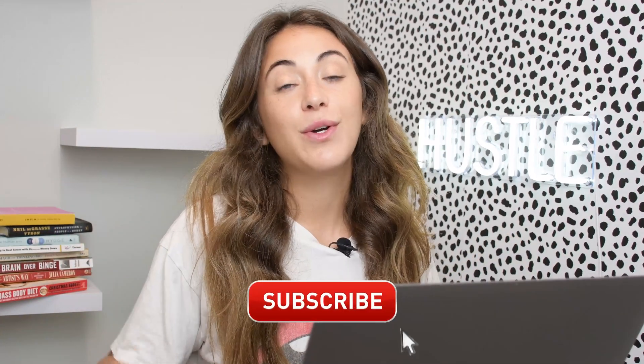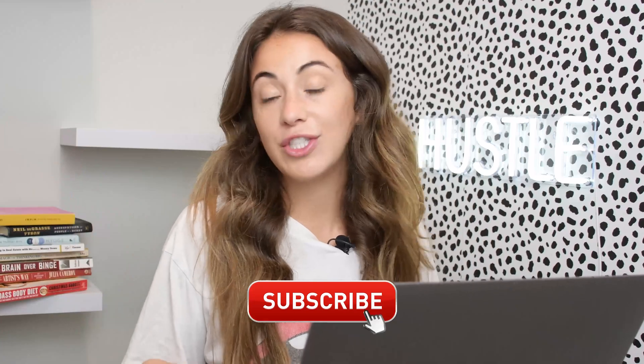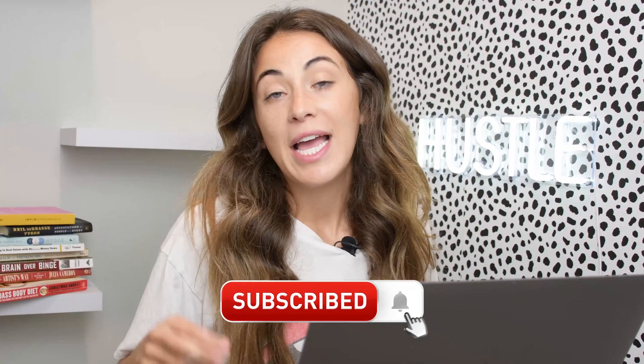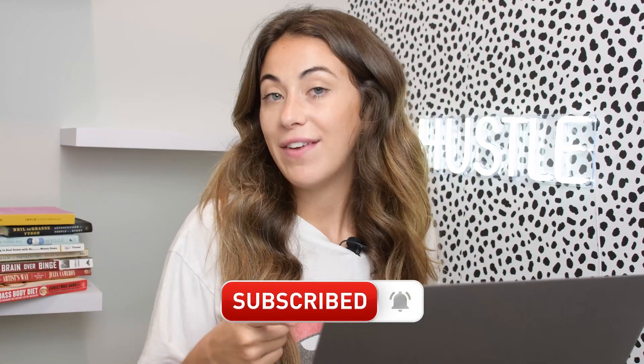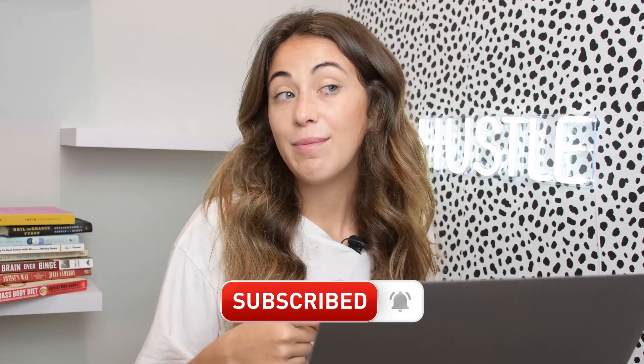If you guys got any value out of this video, please do go ahead and like this video, comment any questions down below, and subscribe to the channel if you got any value from this video.